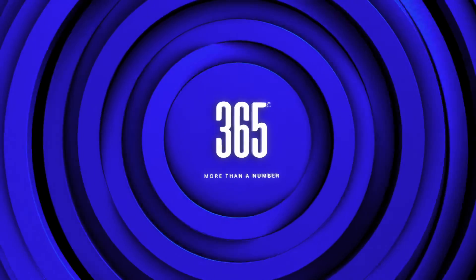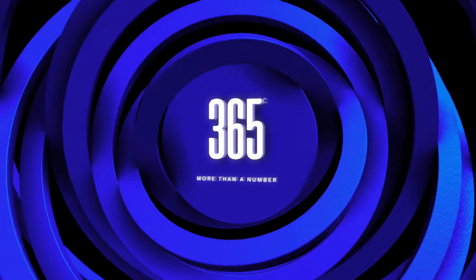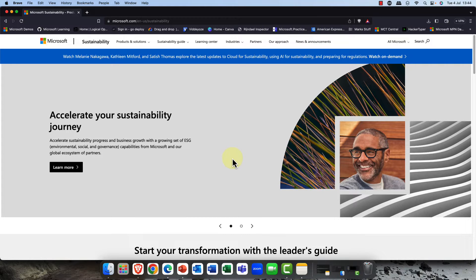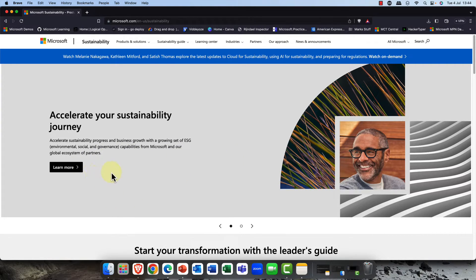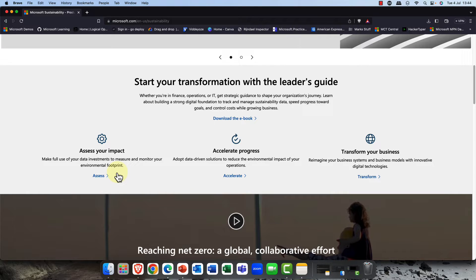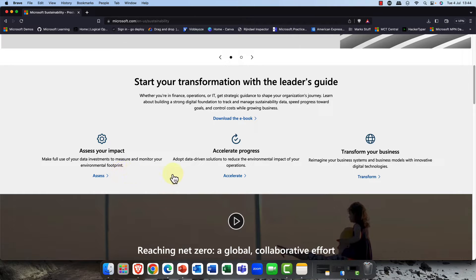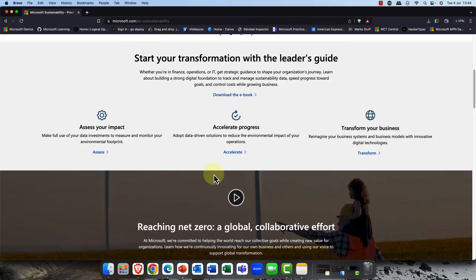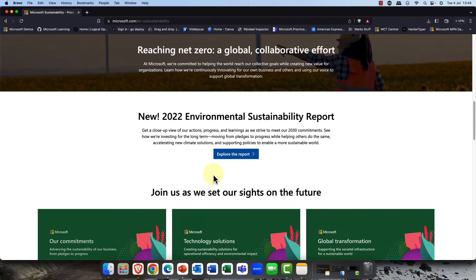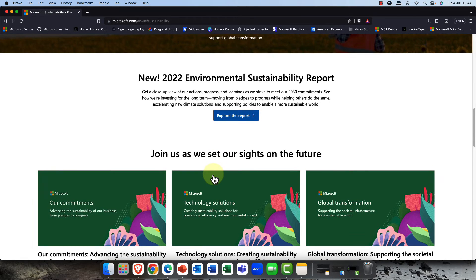To get started, simply go to microsoft.com/sustainability. This is where you will start. It's all about assessing your impact on the environment and this is exactly what Sustainability Manager does. It helps you manage, it helps you monitor, and ultimately as I've said, reduce those emissions. We're really looking at accelerating your progress, so transforming your business to make those real changes.